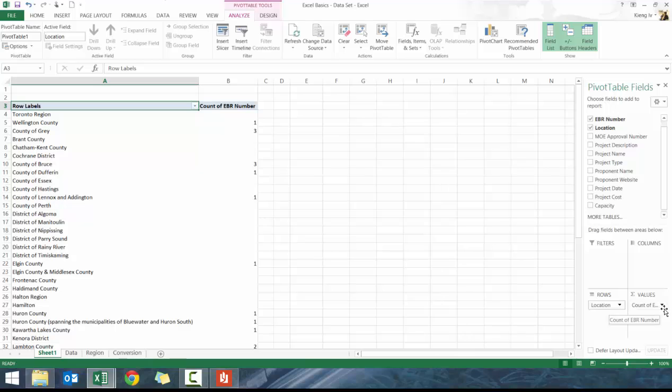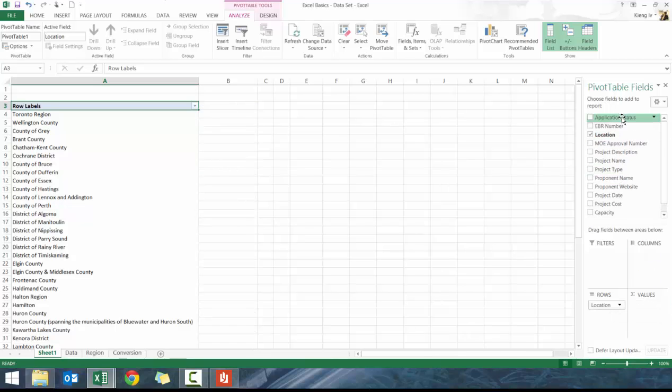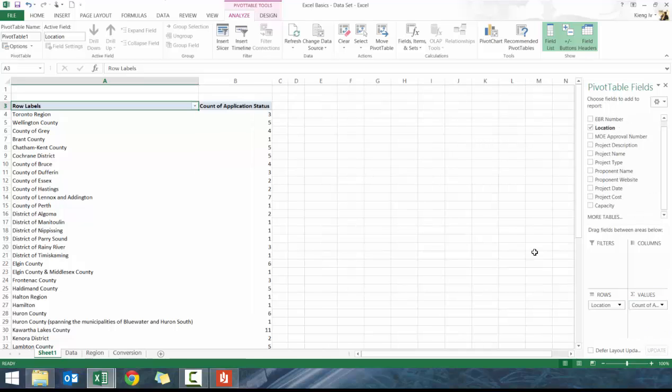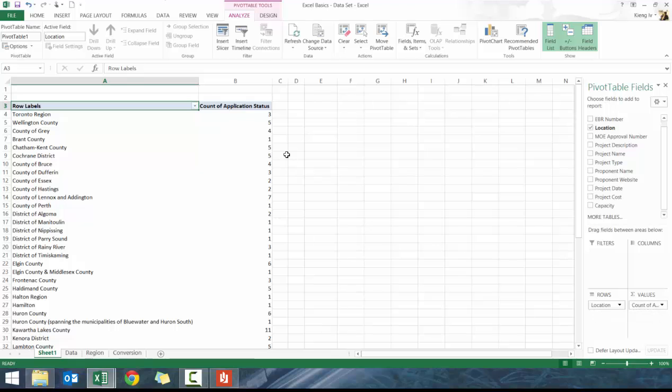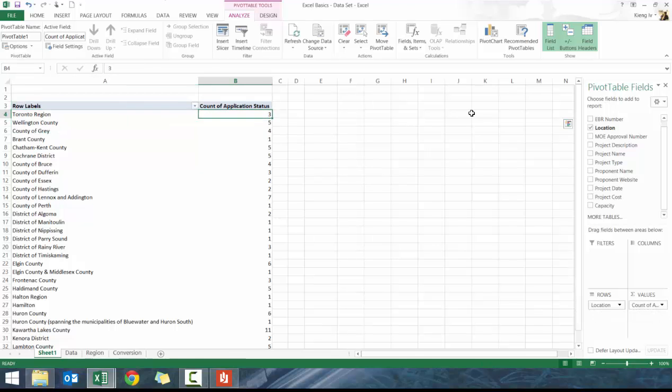All I have to do is drag it here. I'll drag application status here and basically it's going to count all the non-blank rows. Here it's counted there's three projects in the application status.